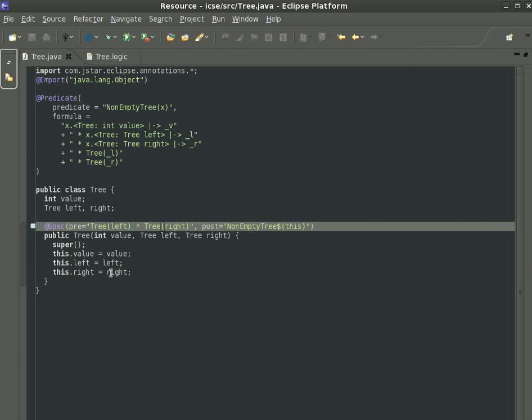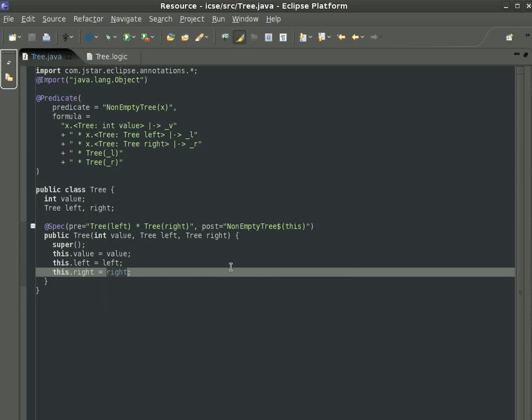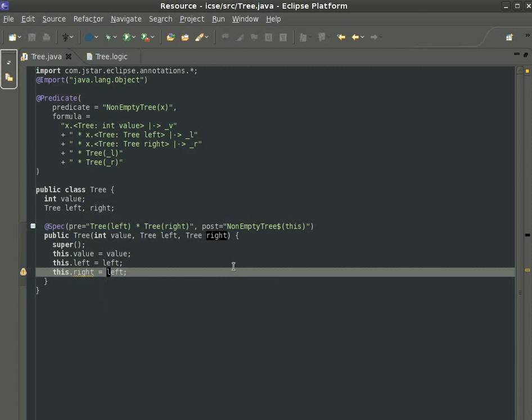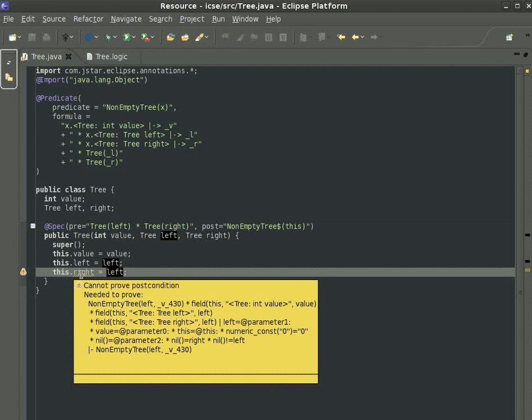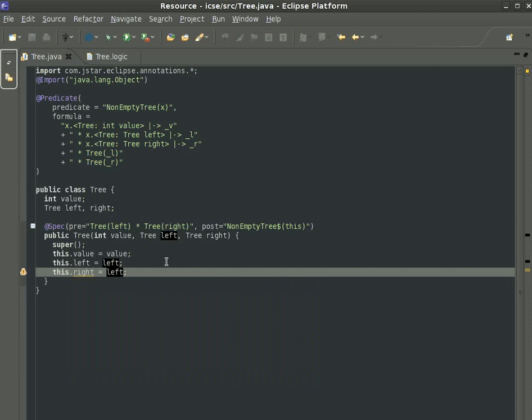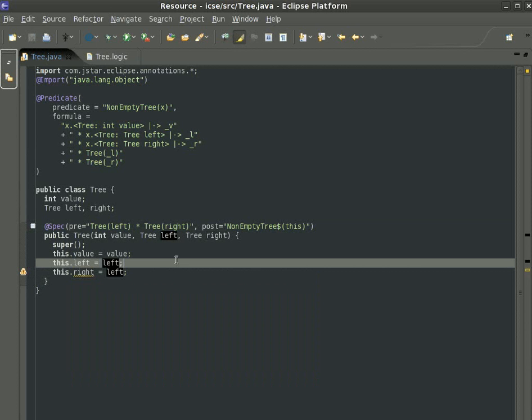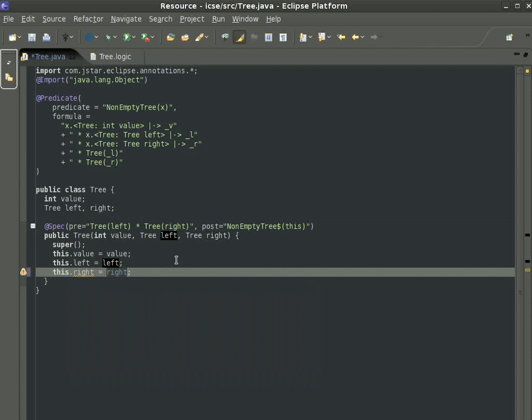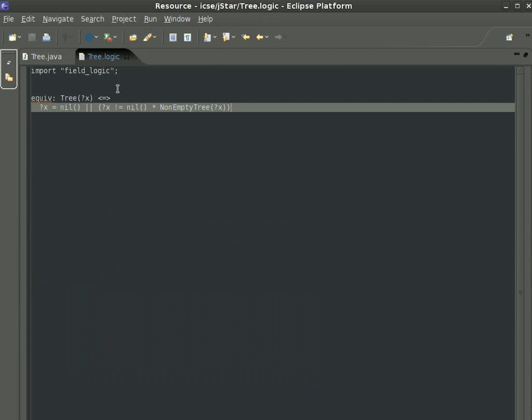For example, if we try to introduce sharing artificially, we are pointed to the error of our ways. That's not a tree, it's a dag. Okay, so let's fix it.